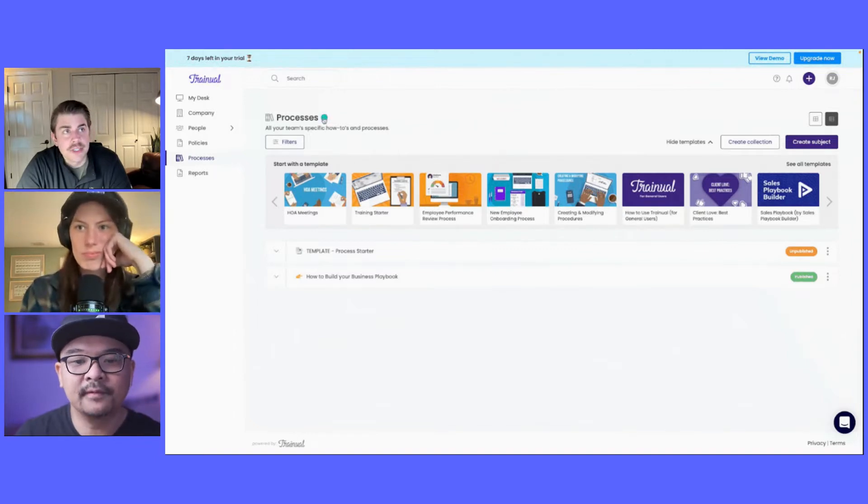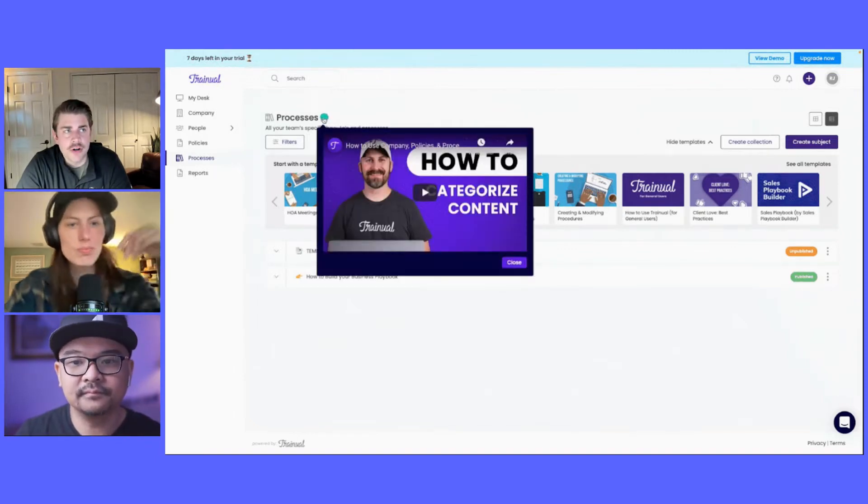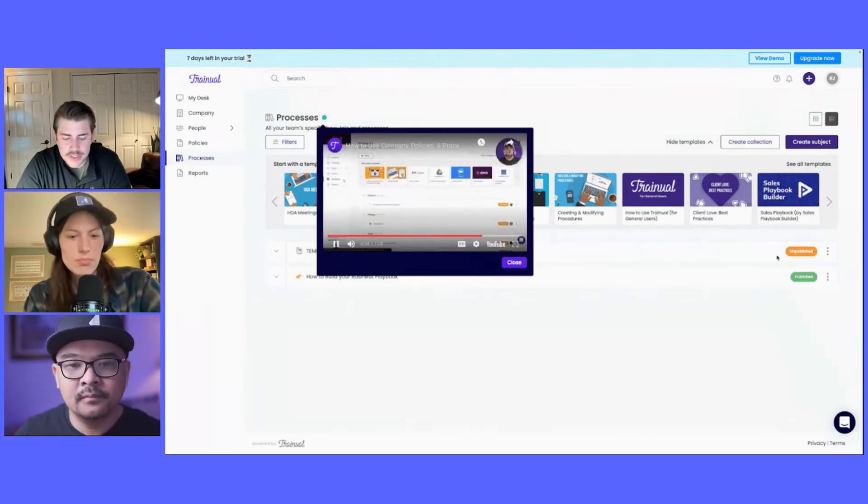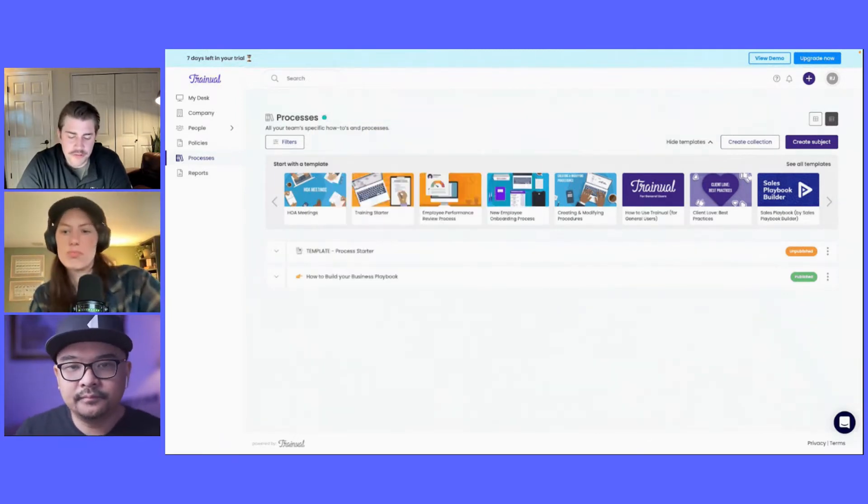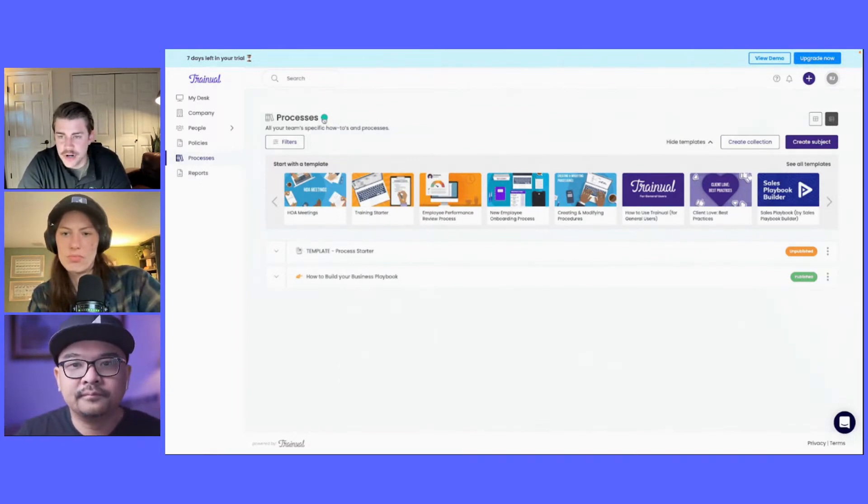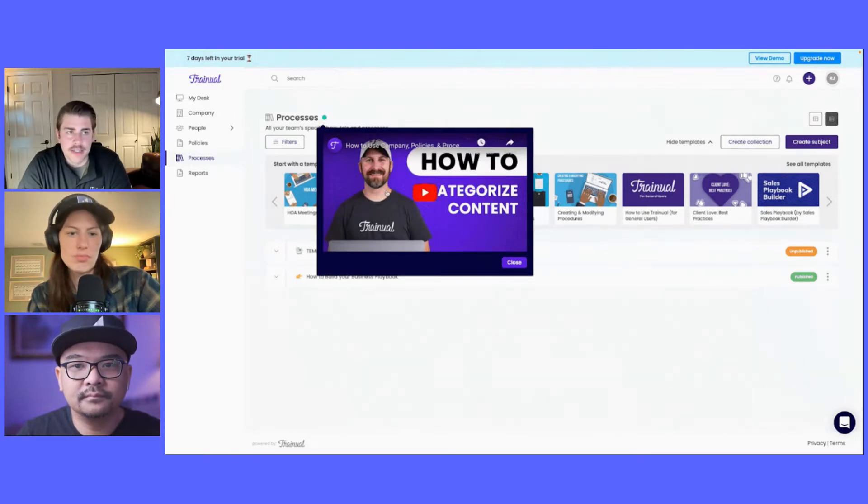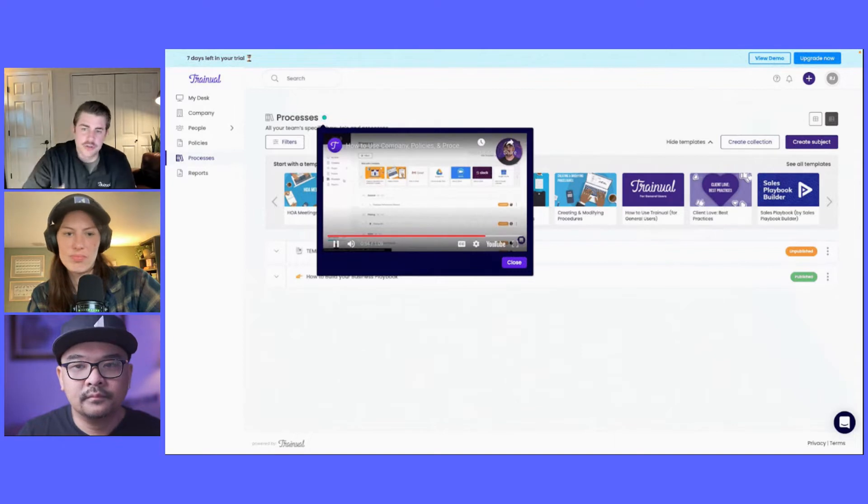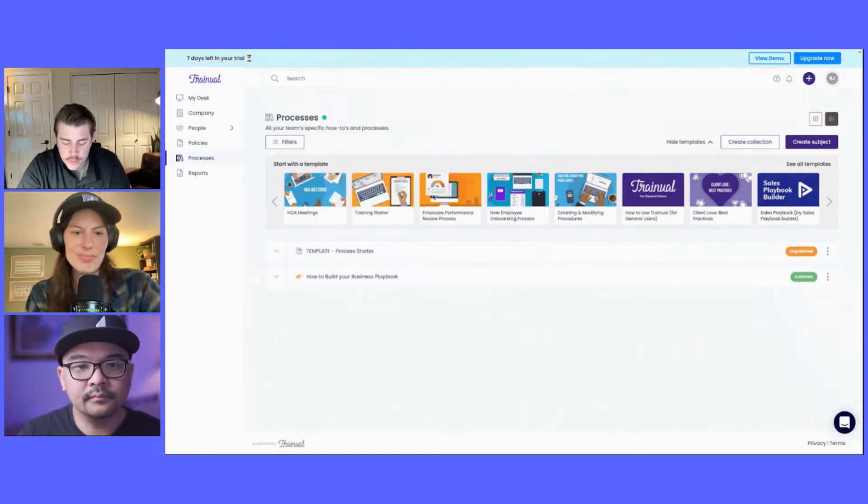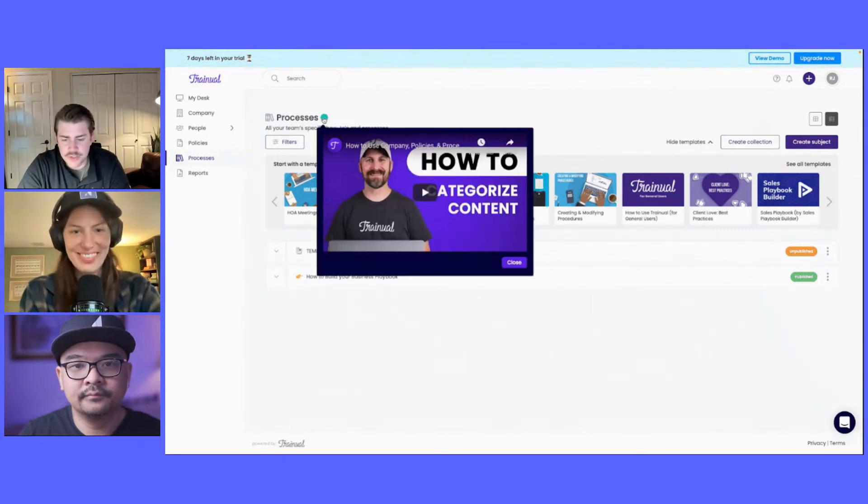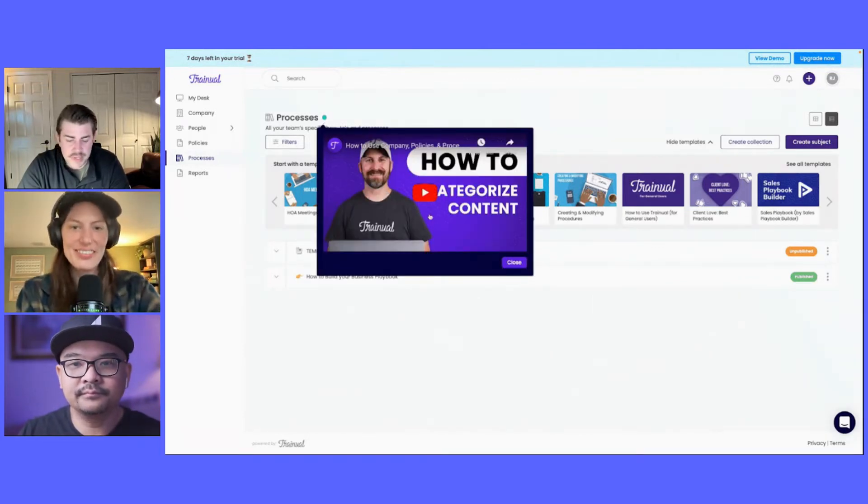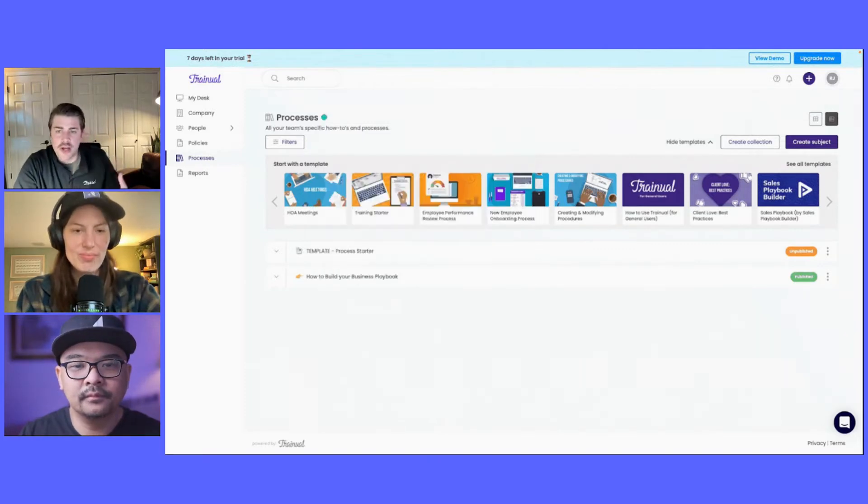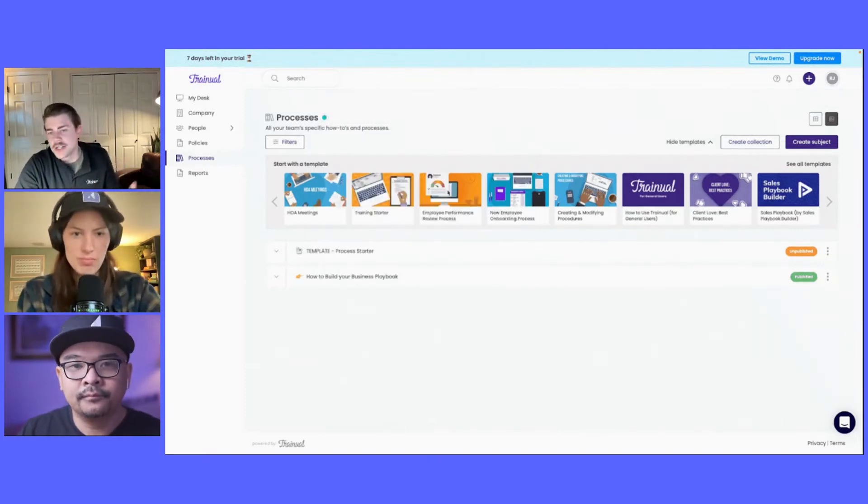Sure. Yeah. So ultimately, when we started to think about our onboarding experience for trialing customers, what we really started to see is the more we put in front of them or the more tours or more guided we tried to make it, the less they engaged. And so when we really took a step back and looked at who are the people that are signing up, who is that persona? Who is our target customer that's typically signing up for a trial? What we really found is it's C-level founders, business owners, department heads, HR leads, people that are running departments or running organizations.